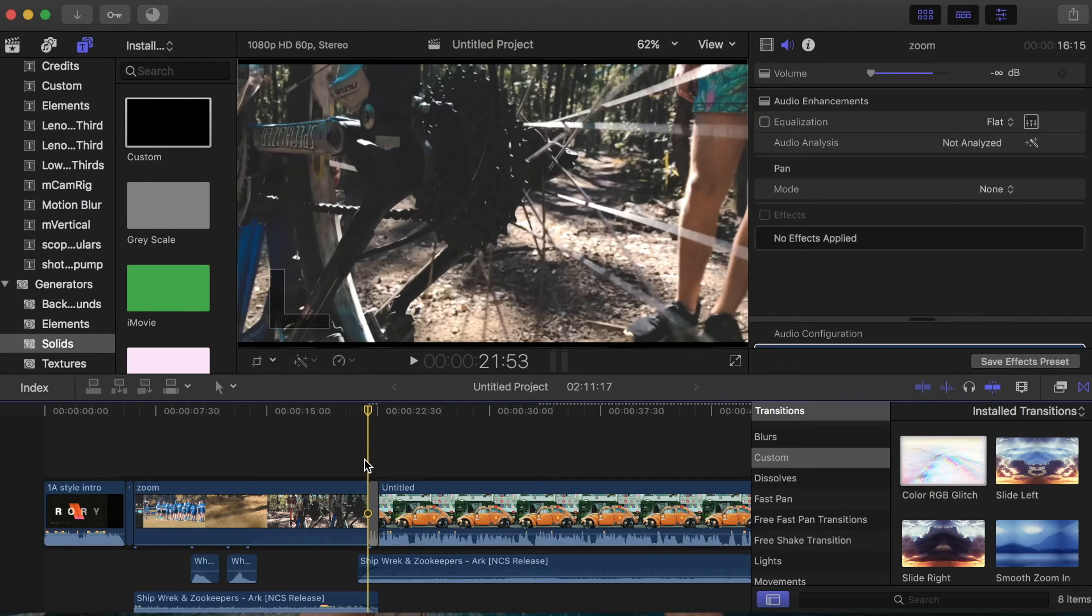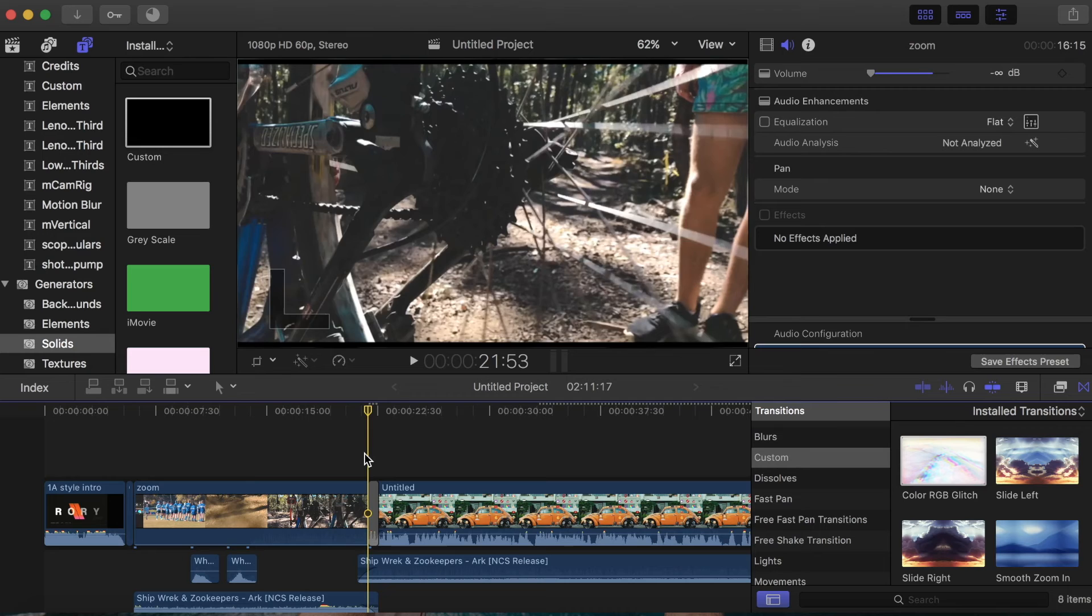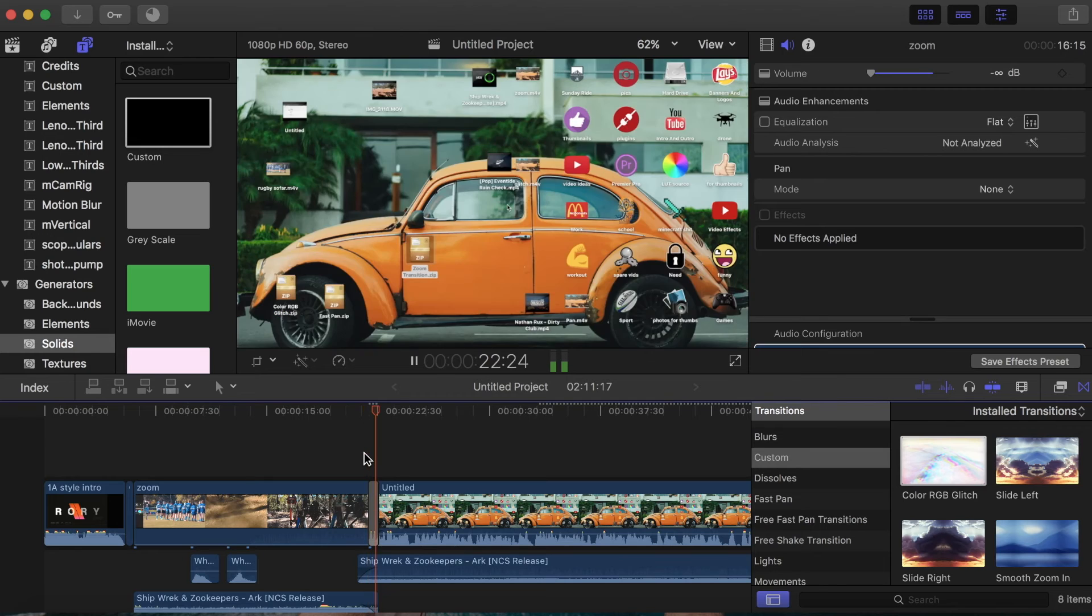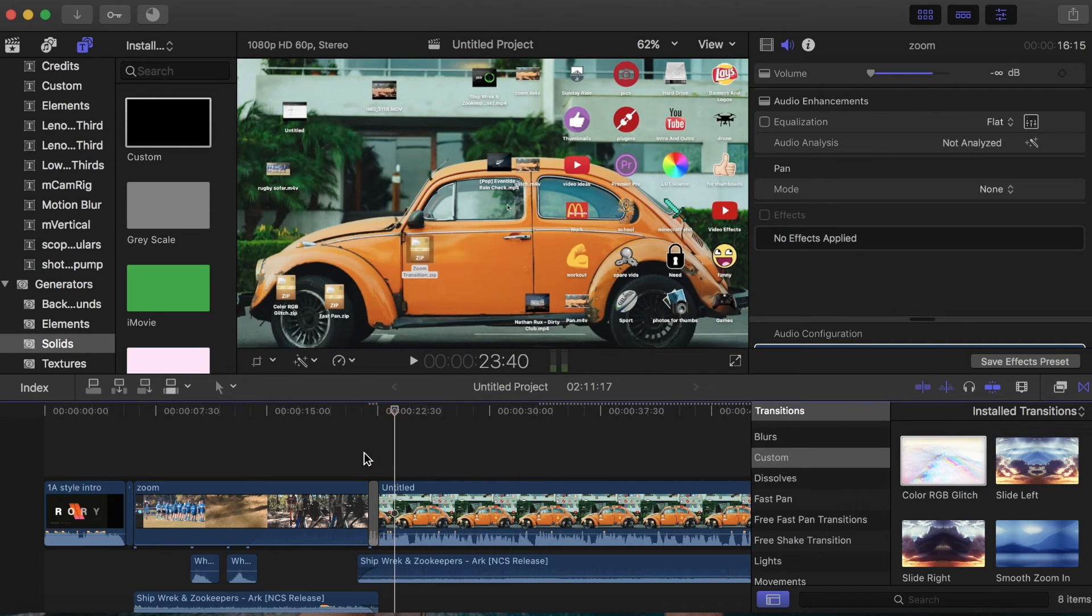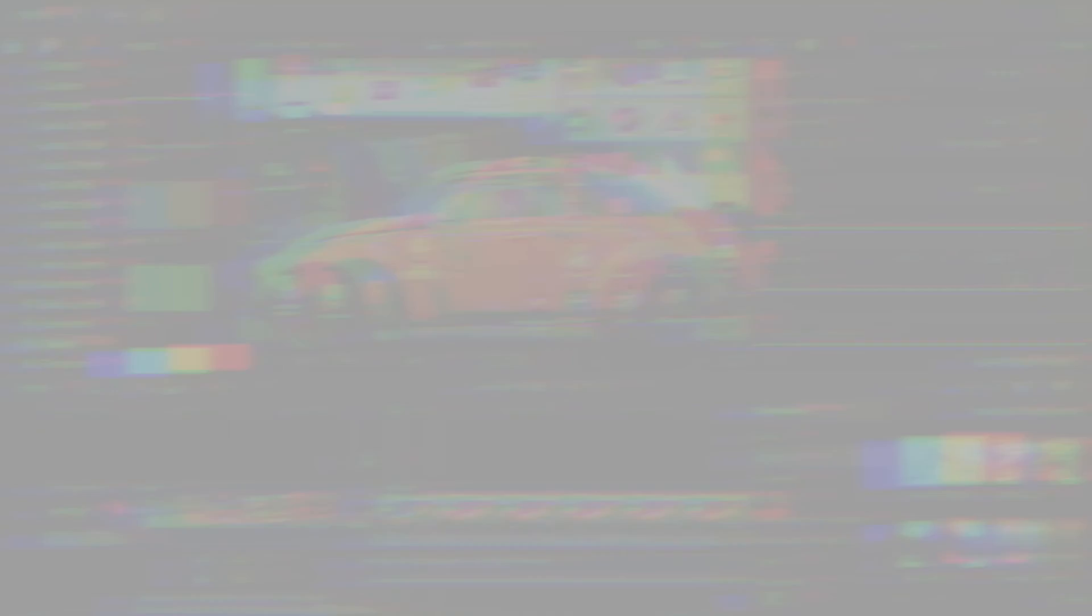And it will say loading. It probably won't if your computer's not as slow as mine is right now because I'm on like 5% battery. And then you'll have a nice transition like that.